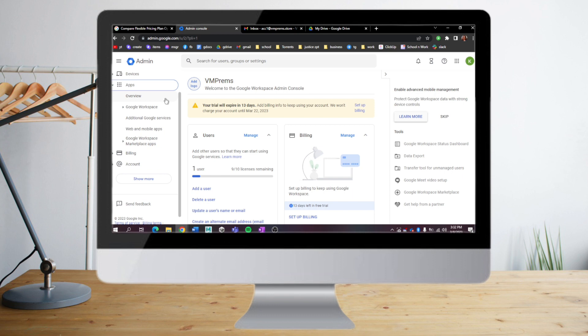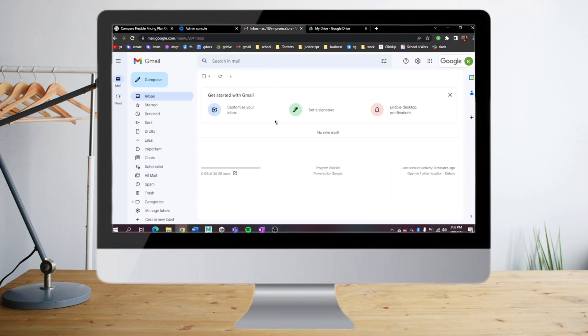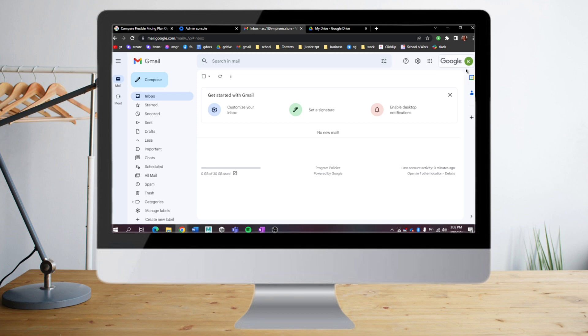Let's head on to the Gmail of Google Workspace. As you can see here, it doesn't look that similar to your regular Gmail. You can see there's a logo of Google on the upper right corner.